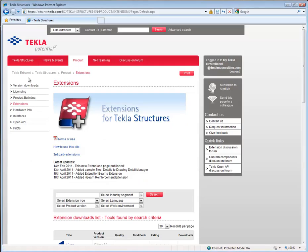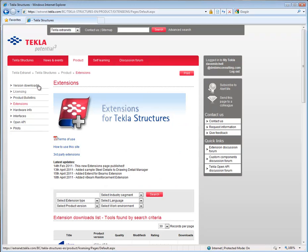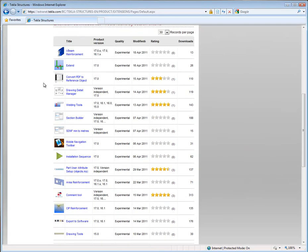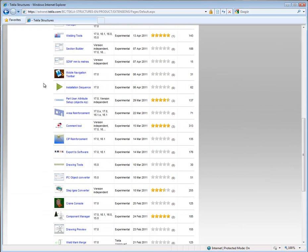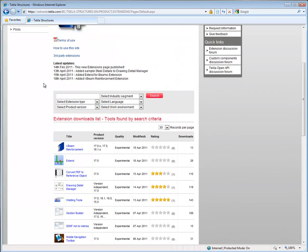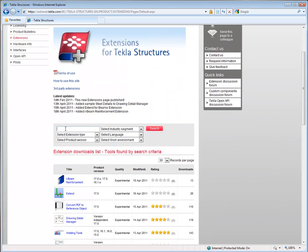You can find the Drawing Preview extension from the Tecla Structures Extranet extensions page. Here you can scroll down the page looking for the tool you require, or simply type in the name and do a search.